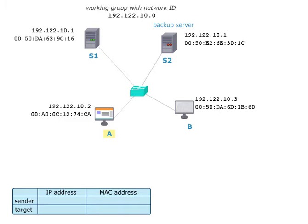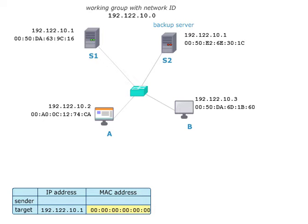For doing so, host A sends an ARP request to all computers in the network. S1's IP address is indicated as target. Host A's IP address and MAC address are provided as source.